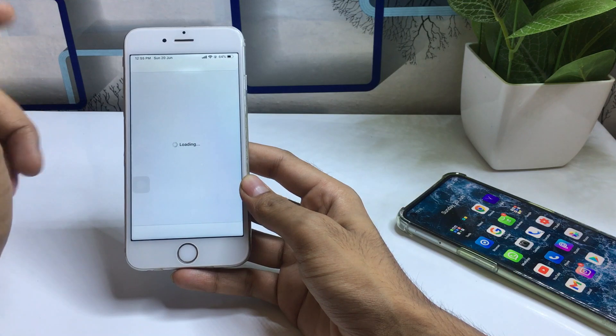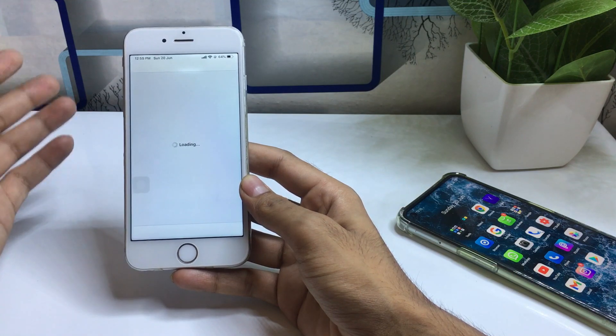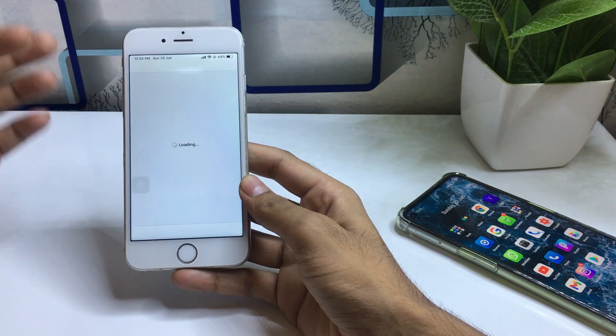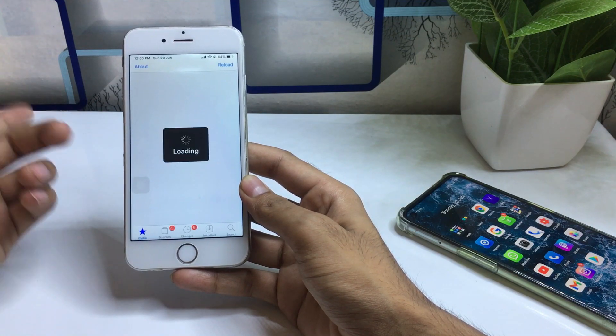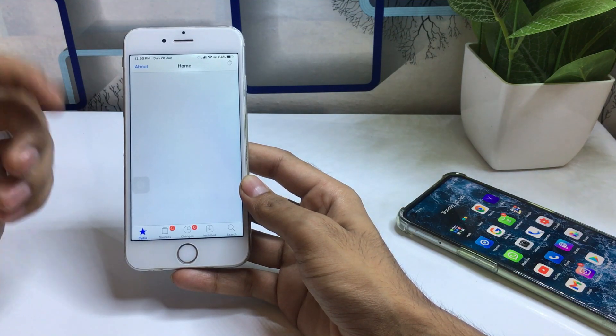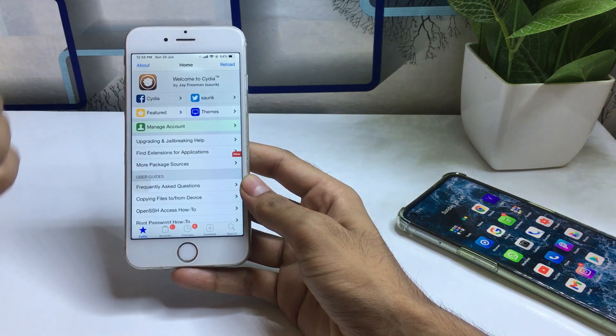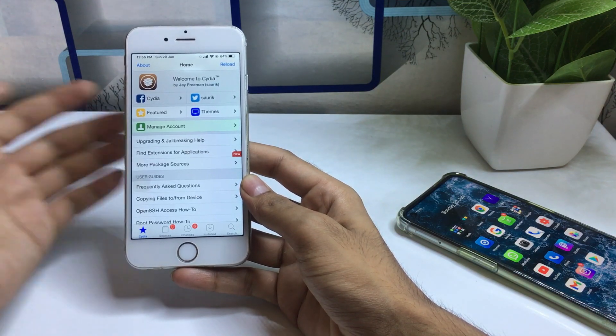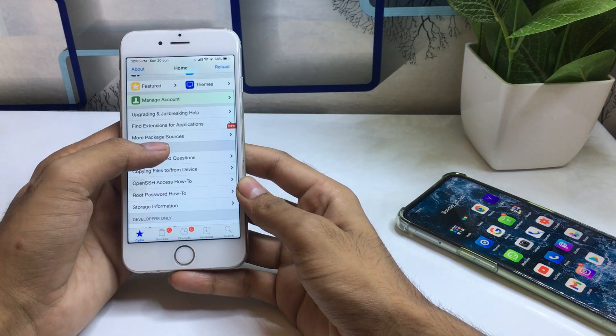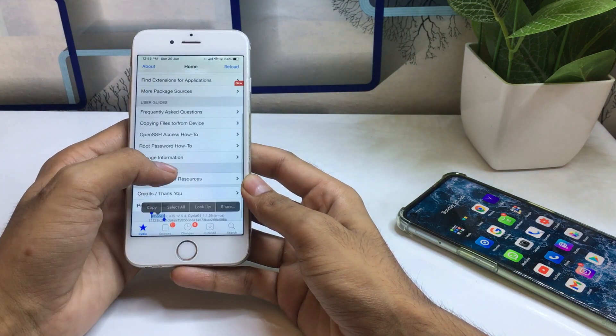After jailbreaking your device, Cydia will be automatically installed to your iPhone — you don't need to install Cydia from anywhere else. Once you have successfully jailbroken your device, Cydia will be automatically installed. Now simply open your Cydia application.